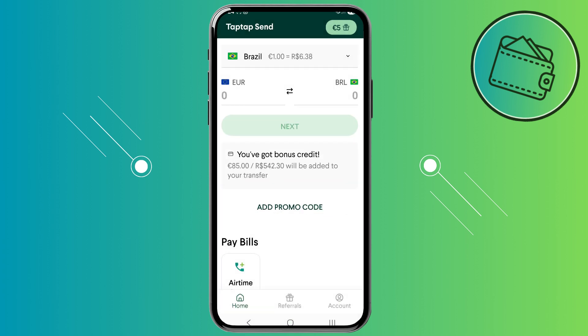So just go ahead and tap enter, and then this promo code will be applied right here under the bonus credit. On your next transfer, that extra money will be credited to the transfer and the recipient will receive those extra funds.